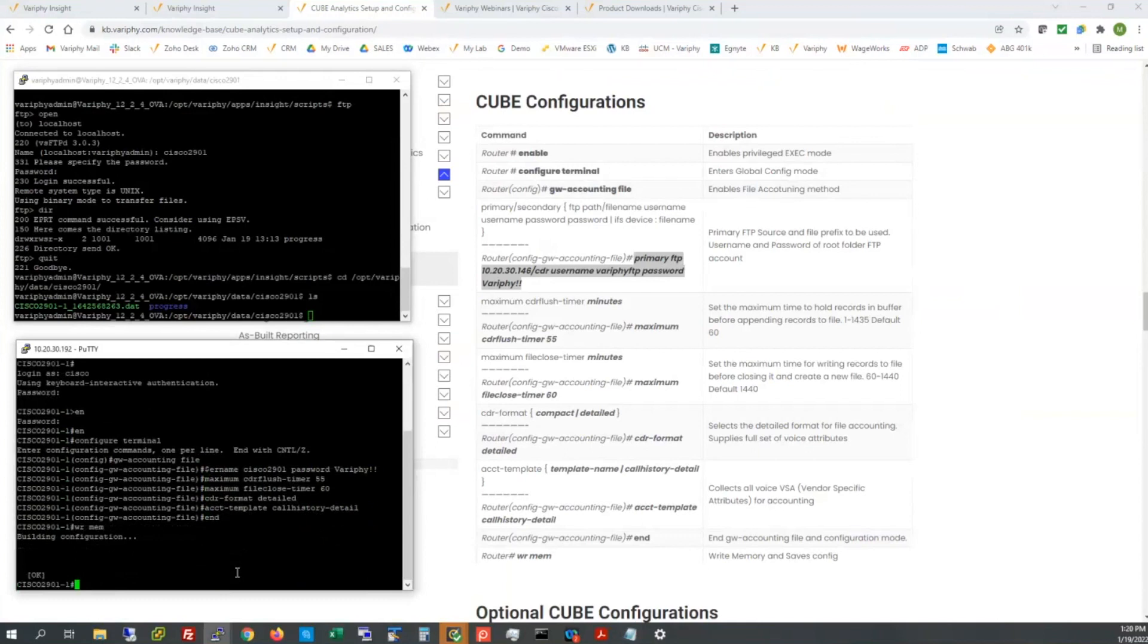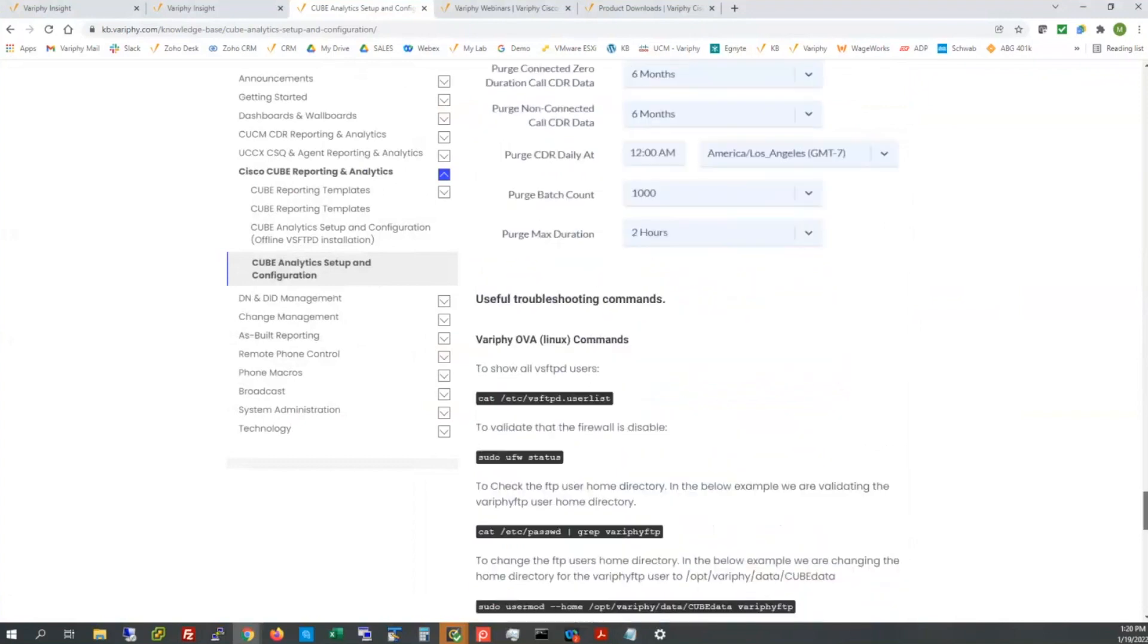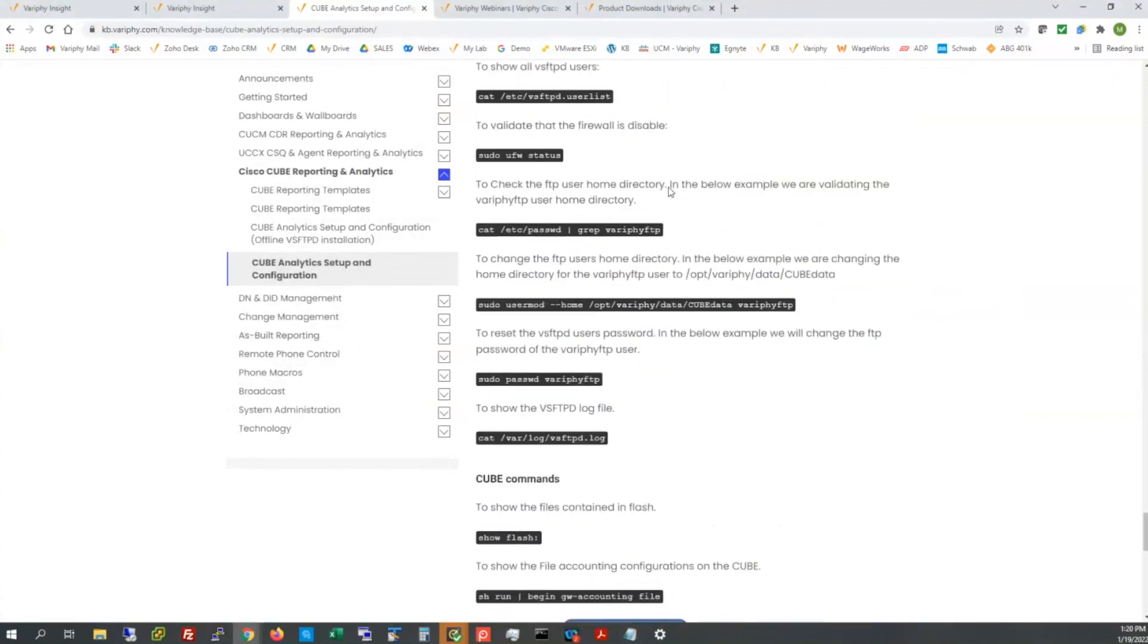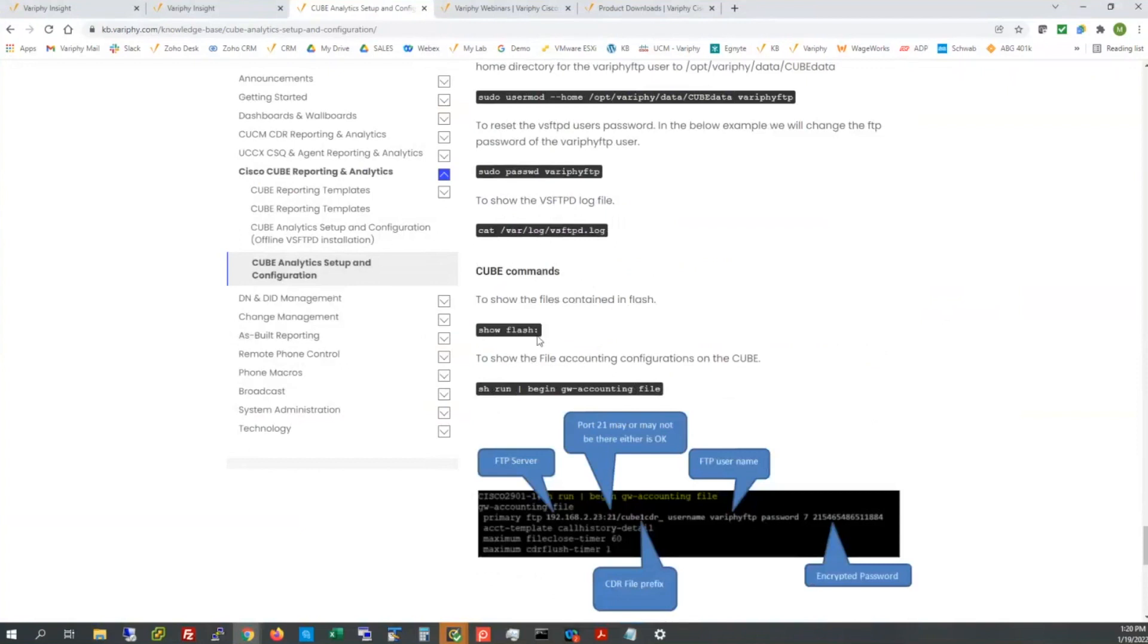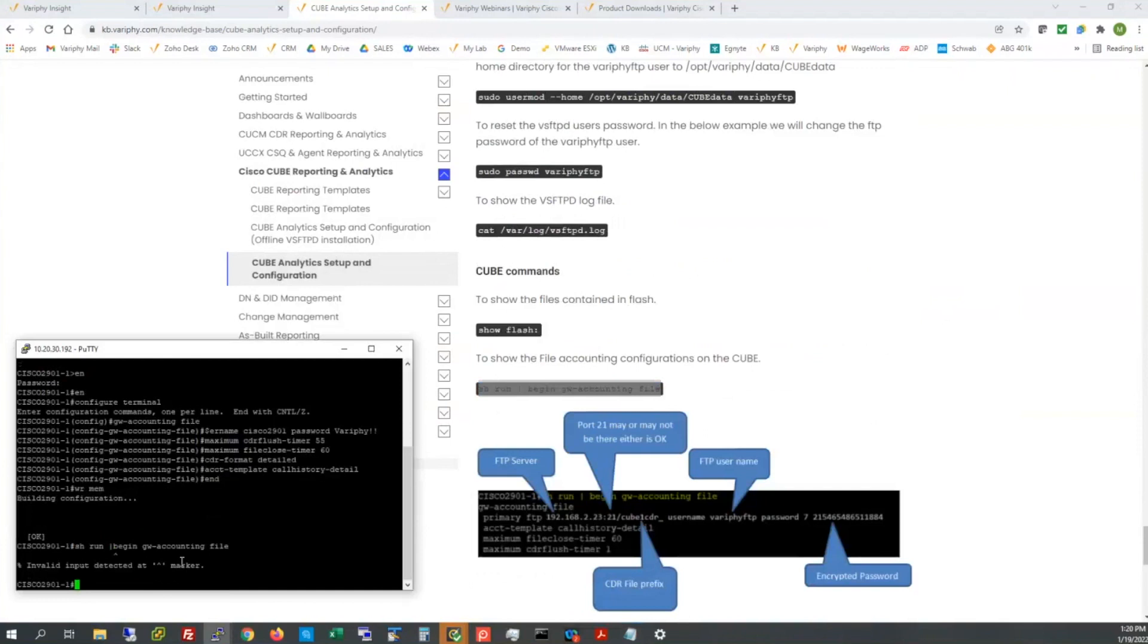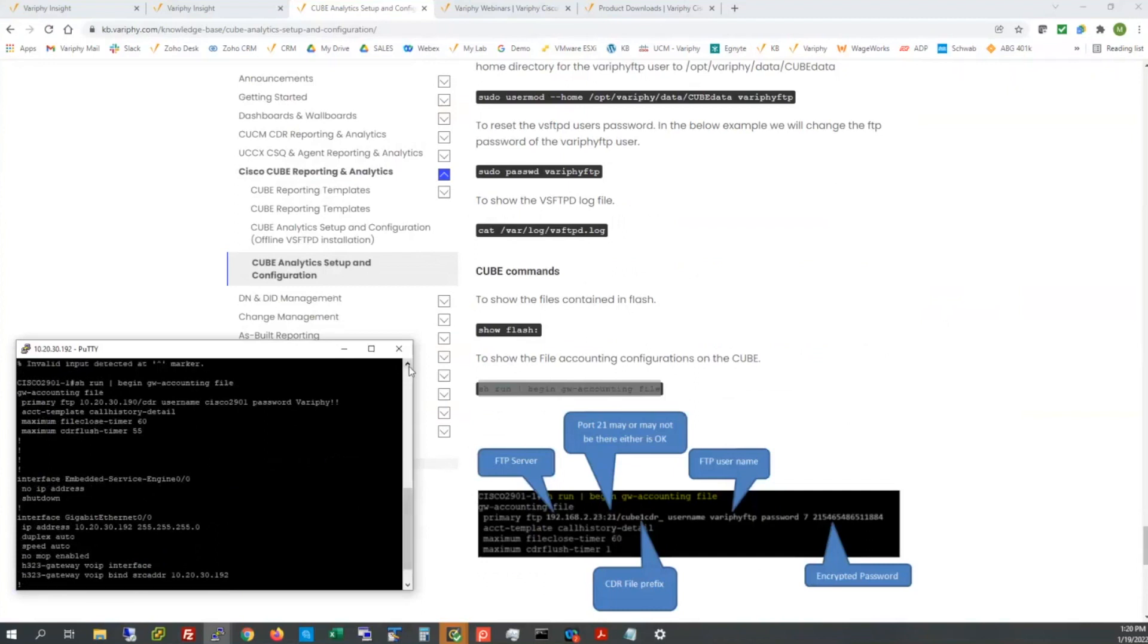It'll take that configuration. And I'm going to run the last four. The max CDR flush timer and close timers, as well as the formats. So the bottom four, I'm going to rattle off all at once there. And now we're going to go ahead and end this and write it to memory. All right, it's going to build that configuration. Certainly we're going to show the flash in a moment or two to see this run configuration.